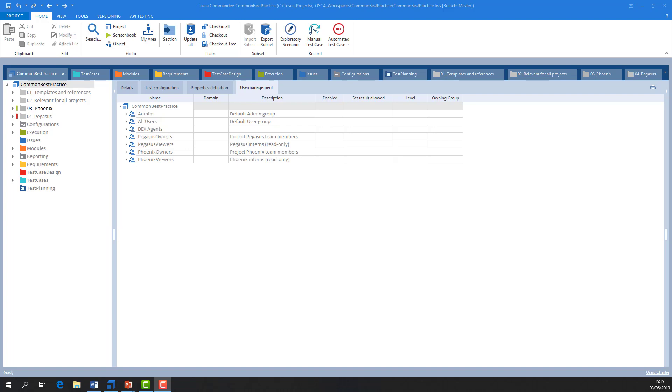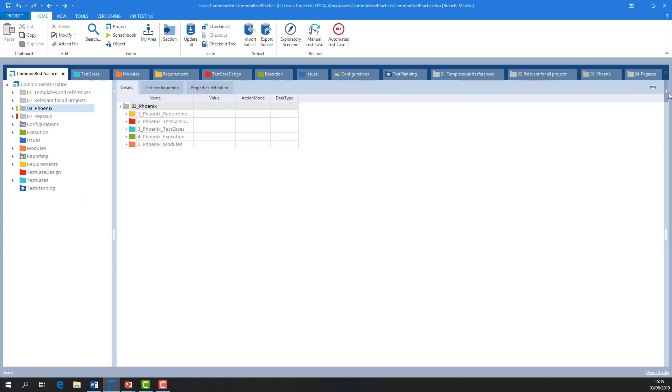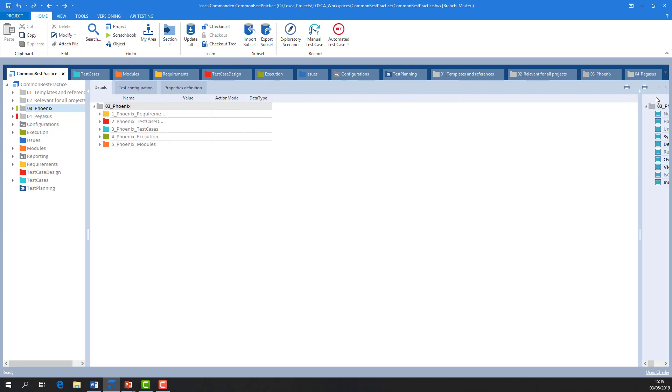At some point, you may have test cases or data that need to be segregated from other teams. To allow for this, you can create different user groups, each containing various members. In turn, each folder or object in Tosca can be limited so that only members of a certain group can edit it. This is the owning group.